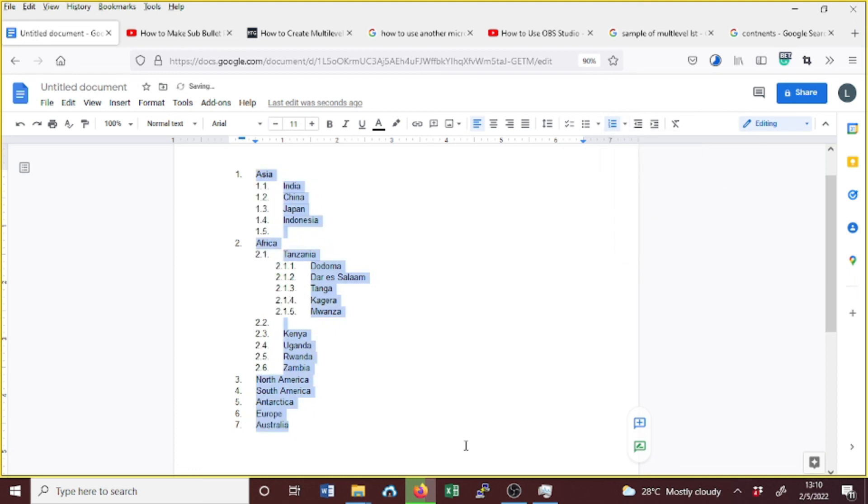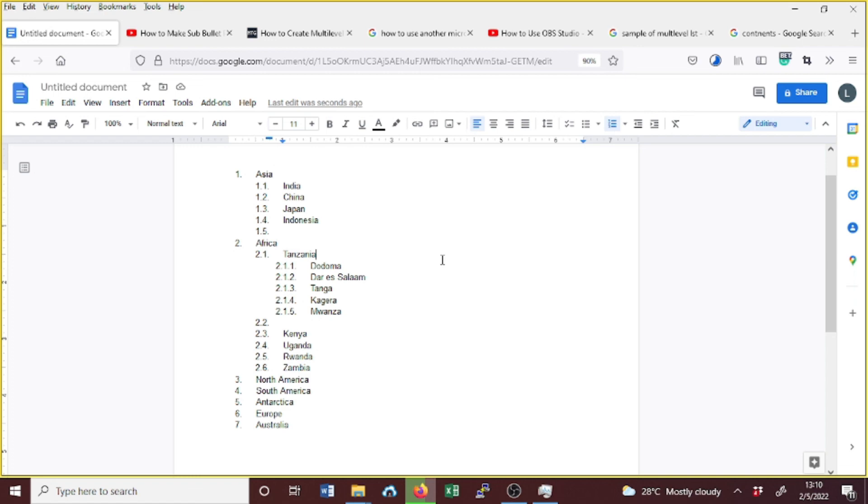Yes, this is how you can create multi-level lists, either numbered or bulleted, and you can change different styles. Thank you.